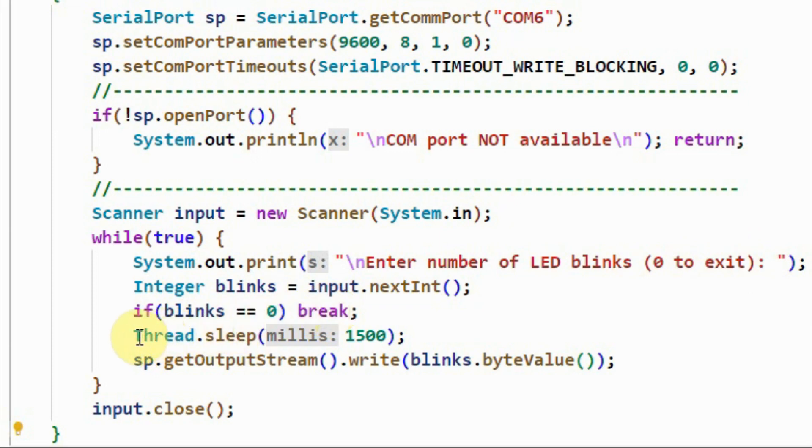we apply a delay of 1500 milliseconds. That's the time needed for the serial communication to stabilize between the program and the Arduino.